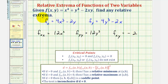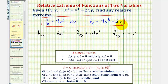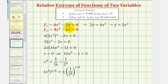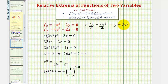Now we'll use the first-order partials to find the critical points. Setting these equal to zero and solving as a system using substitution, we solve the first equation for y: 2y = 4x³, so y = 2x³. Substituting 2x³ for y in the second equation, we get 4(2x³)³ - 2x = 0.